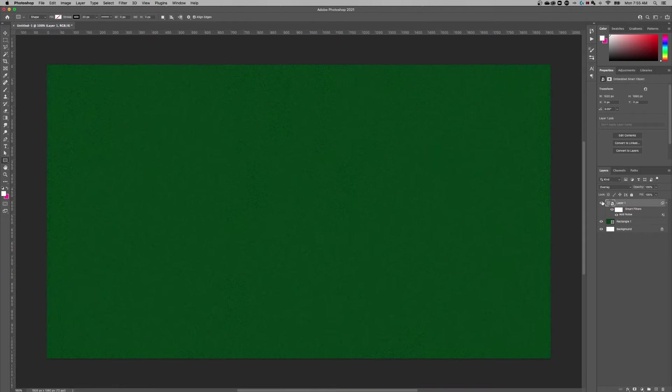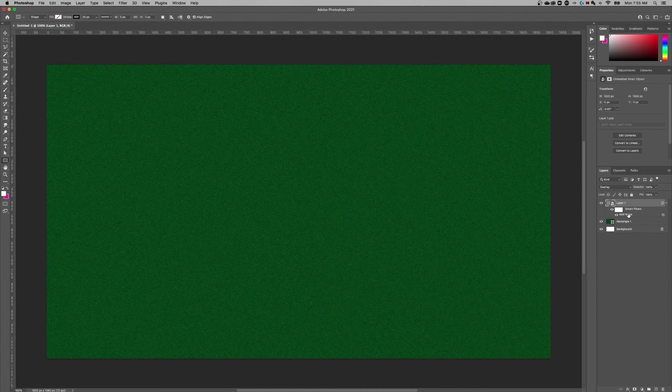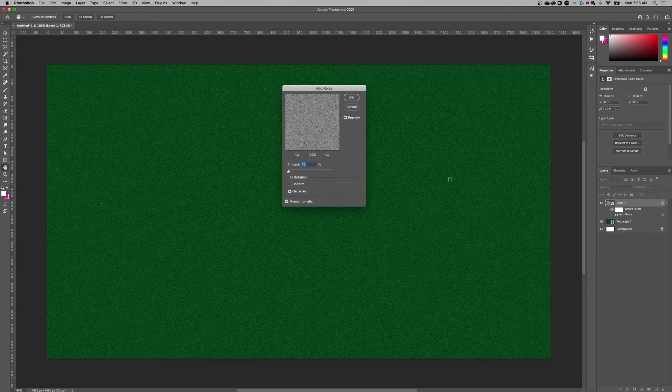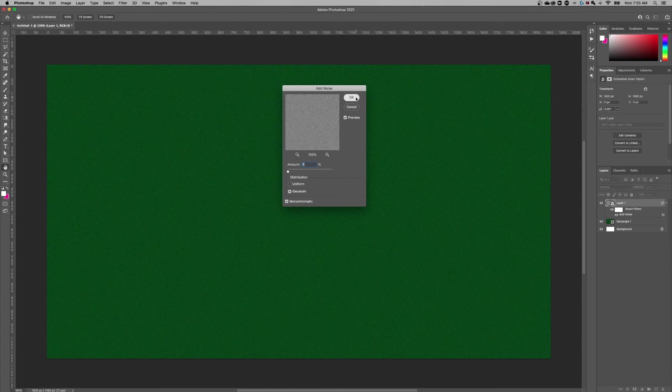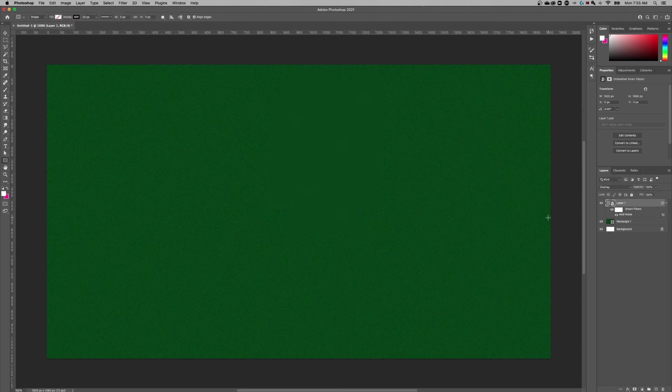And the cool thing about this and the reason we did a smart filter is because it added this in here where I can double click on it and re-edit it. So maybe 10 was too much, maybe I wanted it to be 5, or maybe I wanted to adjust it even more. But this is how you could quickly add a grittiness to your background.